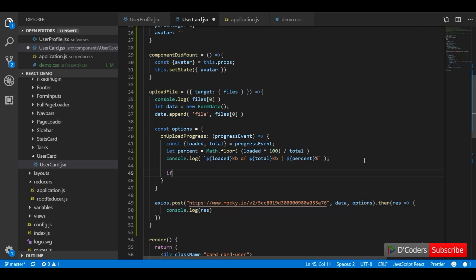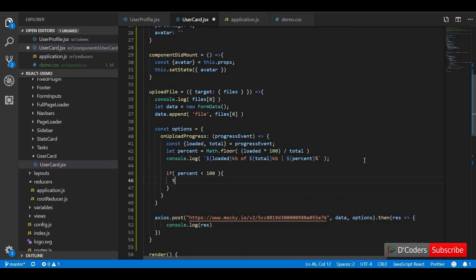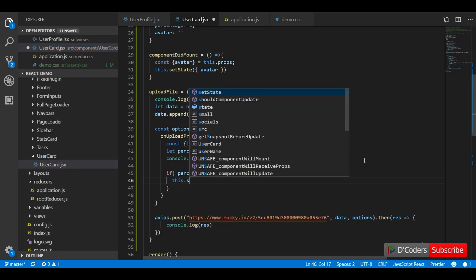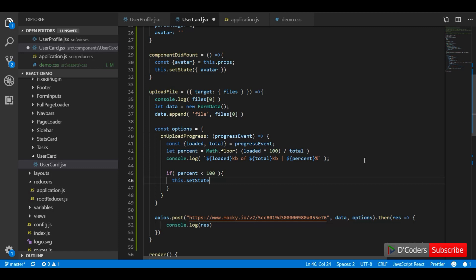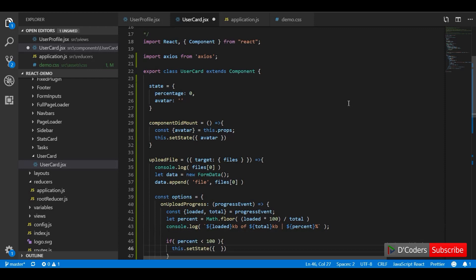I am going to add a condition because the upload process contains both an upstream and downstream phase. 100% will be reached once all content has been uploaded to the server, but the server will still take some time to process the request and return a response.